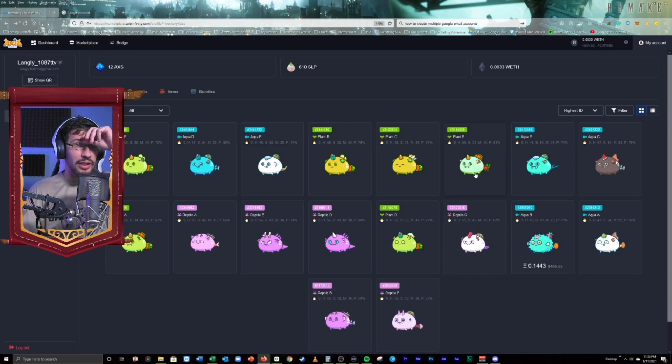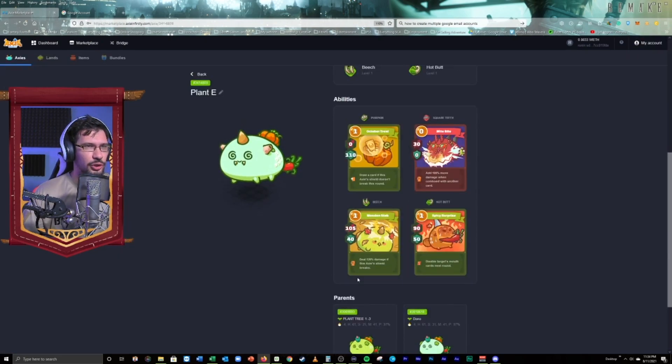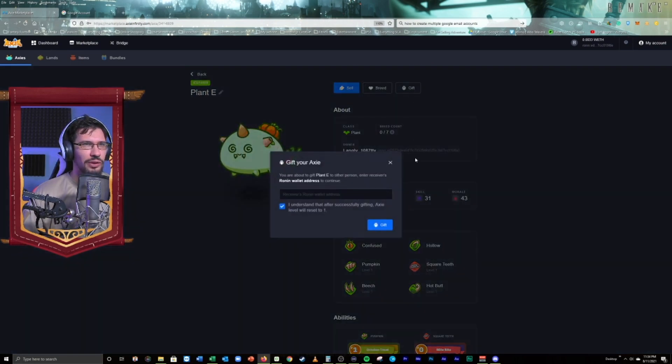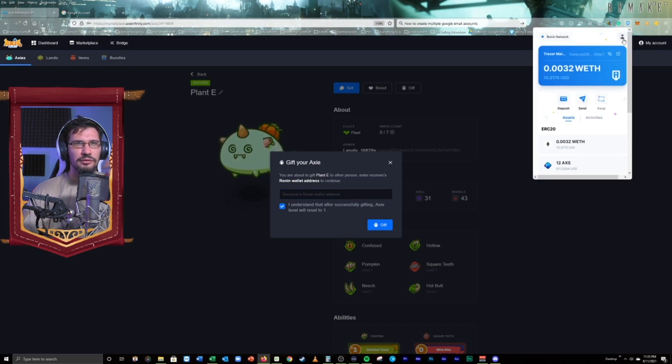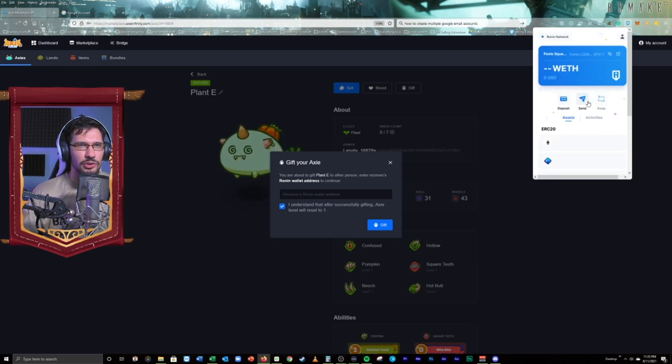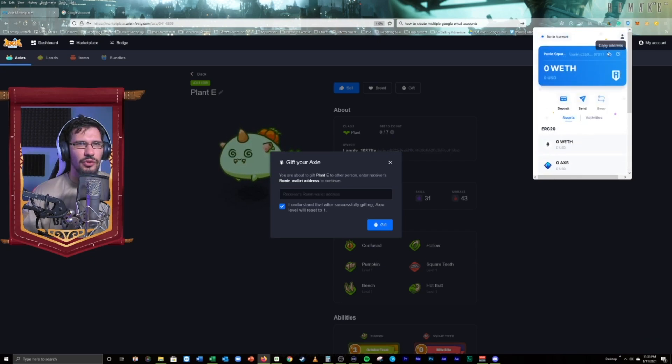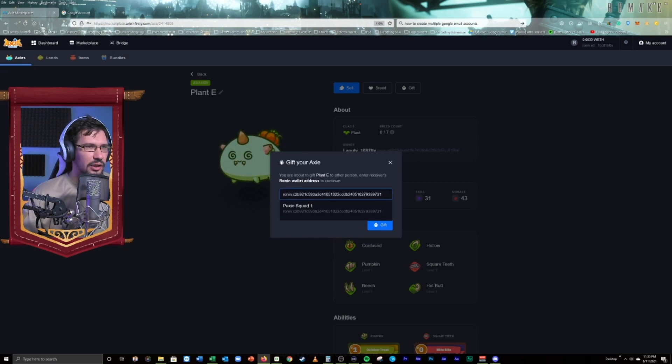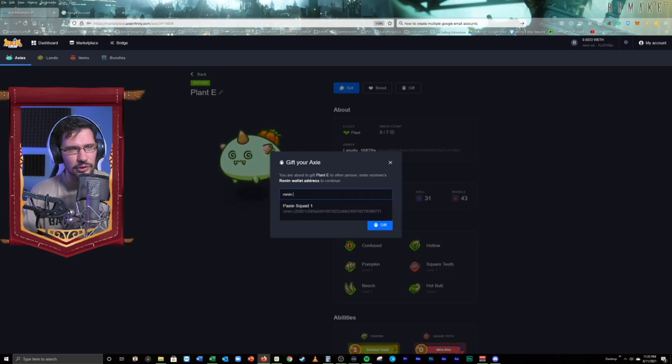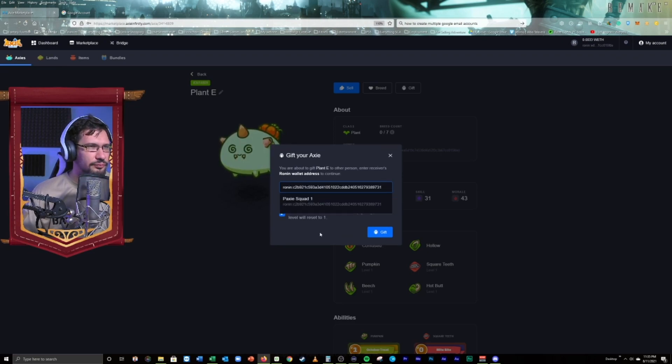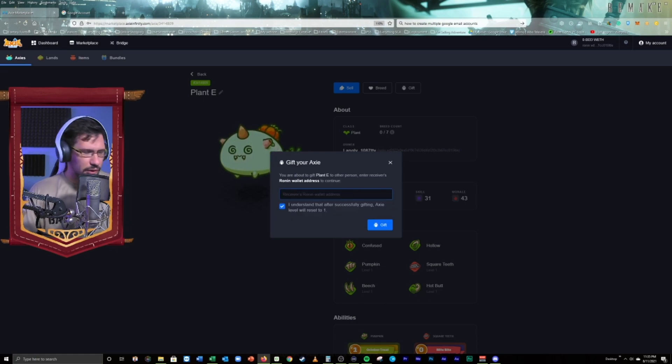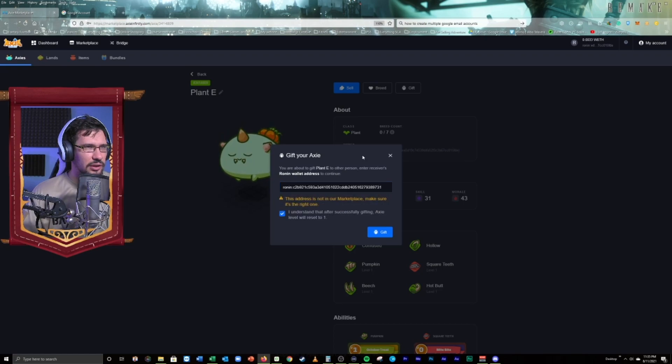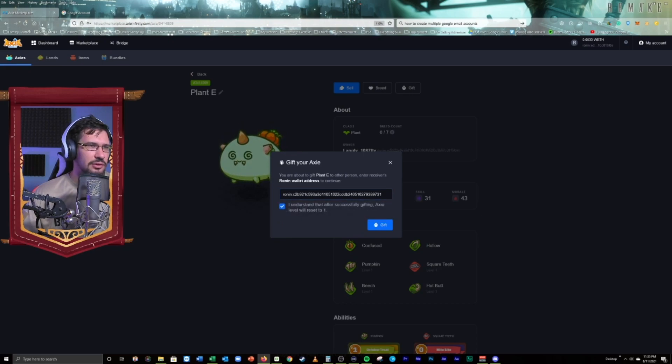I'm going to go ahead and send plant E right here. Beautiful looking plant. Got some nice damage, some nice utility. We're going to go ahead and we're going to gift. We're going to go to our Ronan account here. And we're going to check. We're going to go PaxiSquad1 is where we're actually going to send this to. So, I'm going to go ahead and copy this address. I'm going to post this here. That was a weird error. I'm going to put it up over time. I see that error. This address is not in our marketplace. Make sure it's the right one. But it actually is. So, it realizes it is. It's kind of weird.